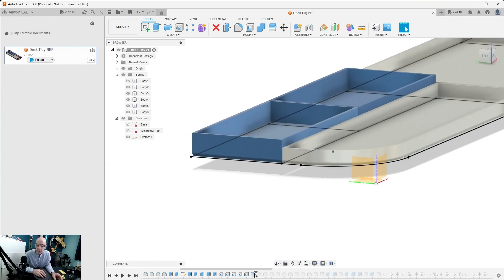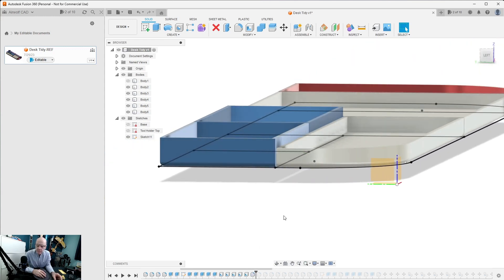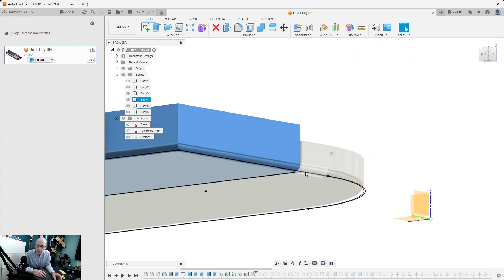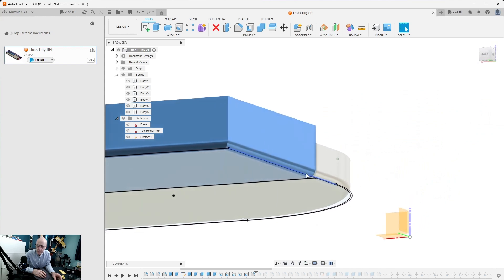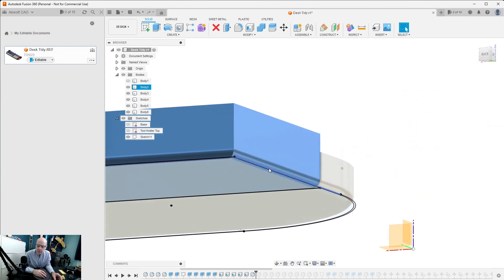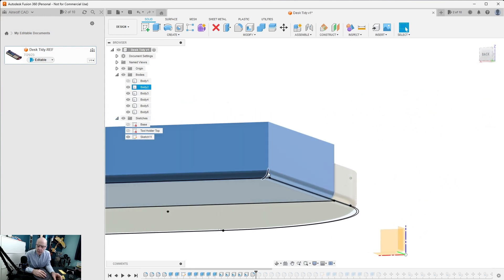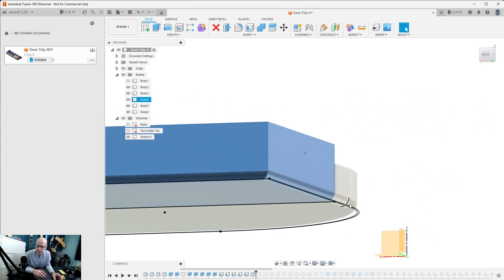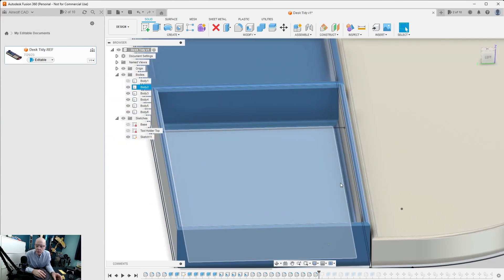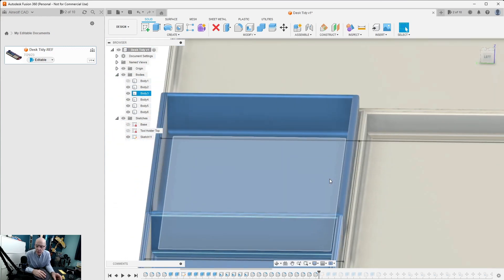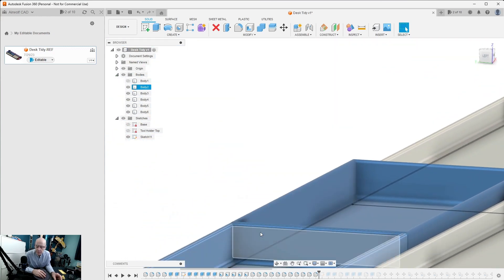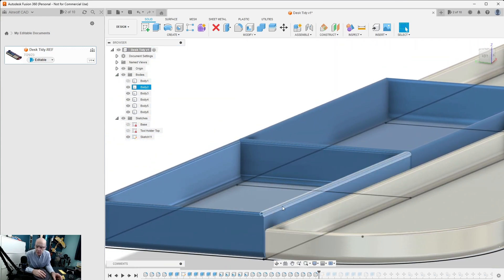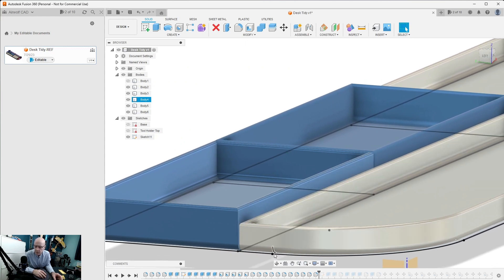We radiused the edges like so because on the base the edges are radiused so we want them to fit in nicely. We also radiused the top edges of the trays to give them a nice rounded appearance.